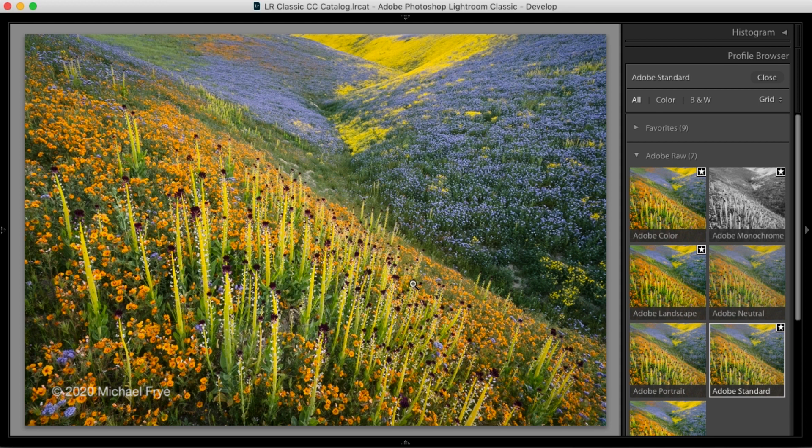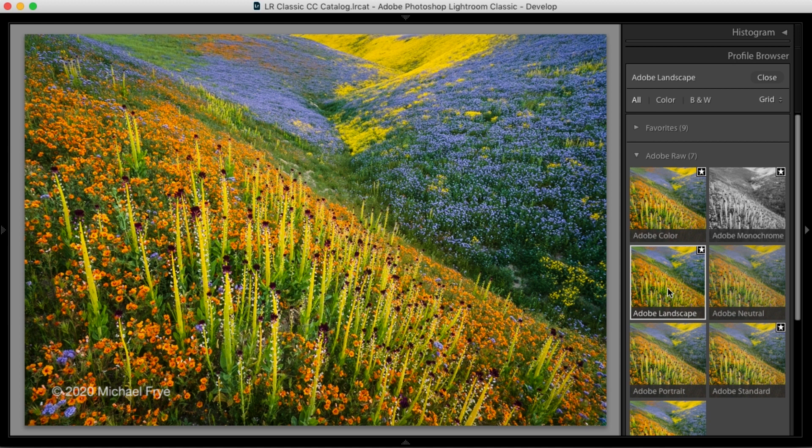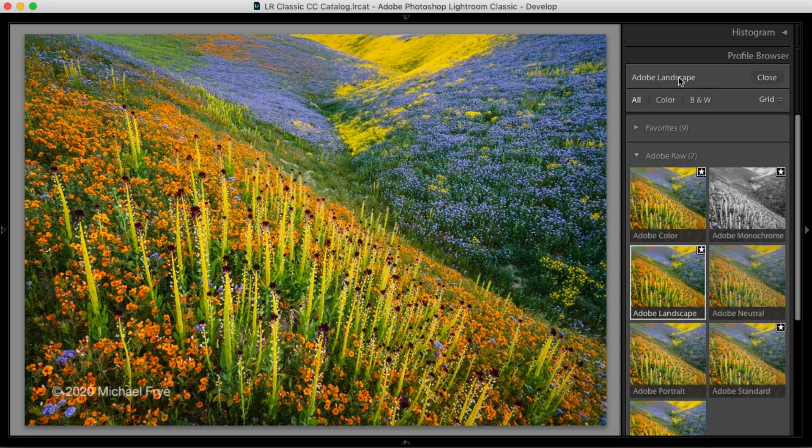That's not going to change until and unless I click on another profile. So now I actually clicked on the Adobe Landscape profile. You can see the white line around it and it says Adobe Landscape up here.